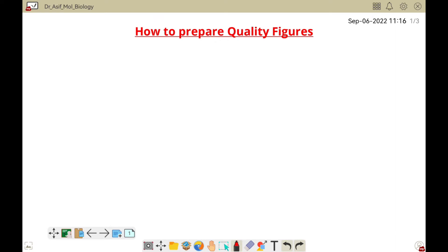Welcome to another video tutorial. In this video I will tell you how we can prepare a quality figure for our research article.